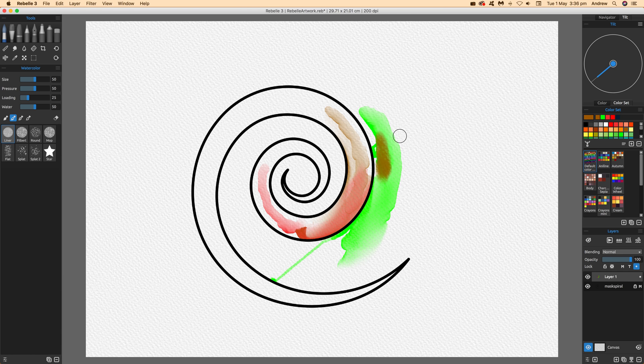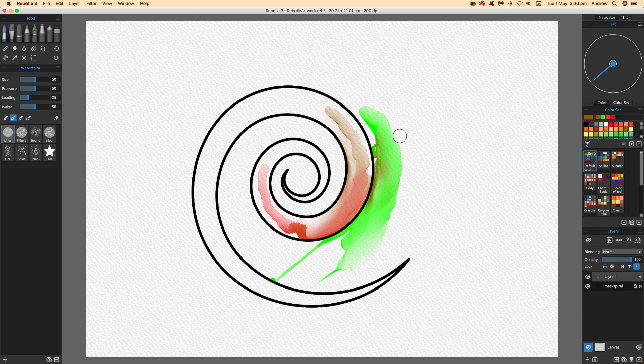You can see there it is, perfectly respecting the masking feature. That's a quick run-through. There are certainly other things you can do with it, so there will be other things I'll find. But this is just a quick run-through of the masking feature. I hope you found this interesting. Thank you very much.